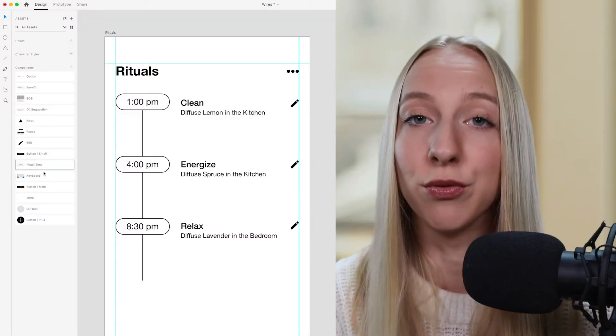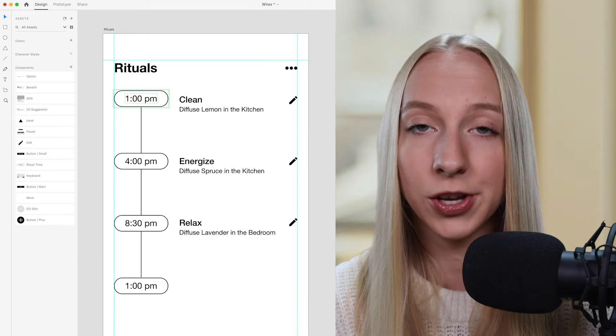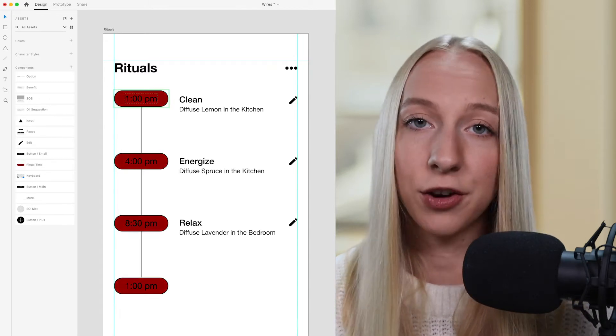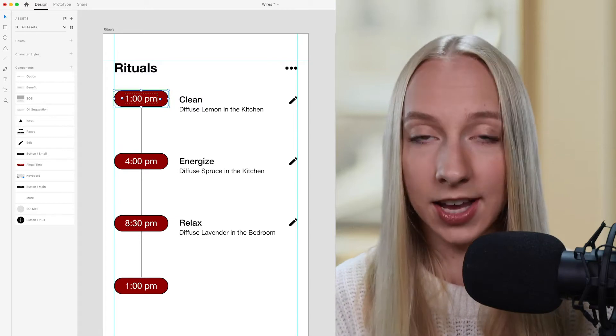My third tip is to create components even in the wireframing stage — this is going to save you so much time down the road. In Adobe XD, components let you group certain elements together into a reusable unit. Whenever you make changes in the main component, it affects all the other instances. Basically, you're designing the skeleton of the component in the wireframe phase, then in the design phase you go back and add colors, fonts, copy, and other elements — and that change applies everywhere the component is used.